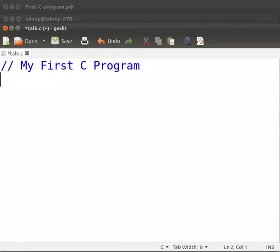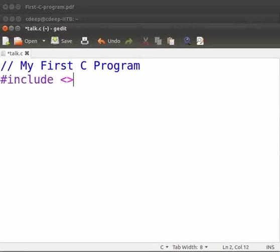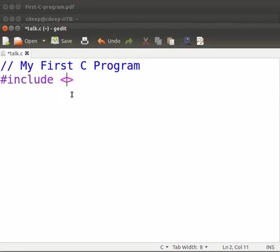Now press enter. Type hash include space opening bracket closing bracket. It is always a good practice to complete the brackets first and then start writing inside it. Now inside the bracket type stdio.h.